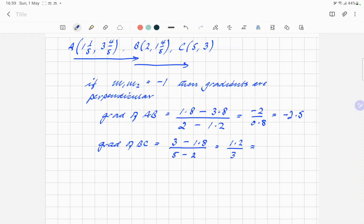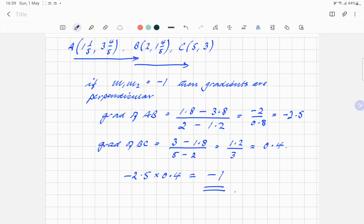So isn't that 0.4? And then minus 2.5 times 0.4 — in terms of the method and everything, does that work? Yes, so that confirms the gradients multiply to minus one and the lines are perpendicular.